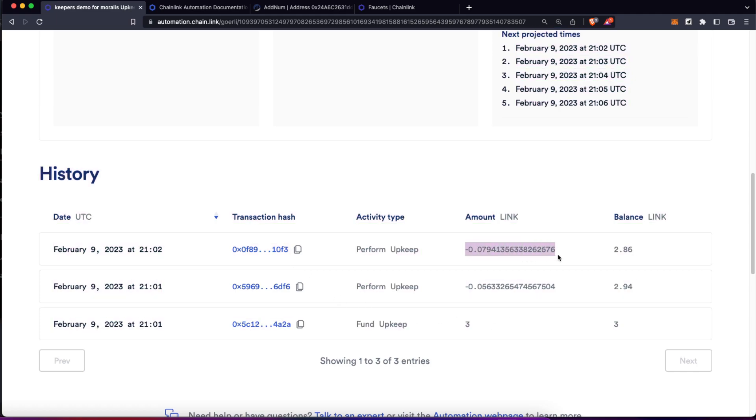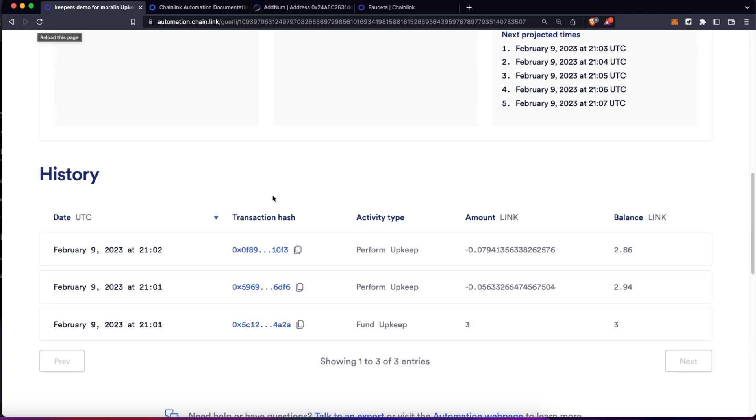And of course, we are paying that LINK fee over here. But at the end, each minute, this is going to automatically run that function for us, each time one minute has passed.